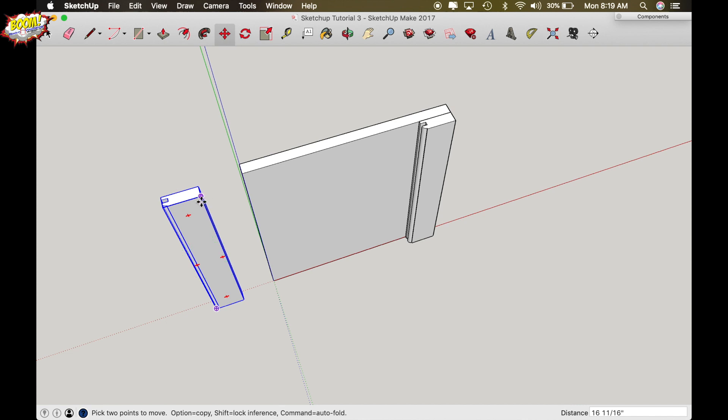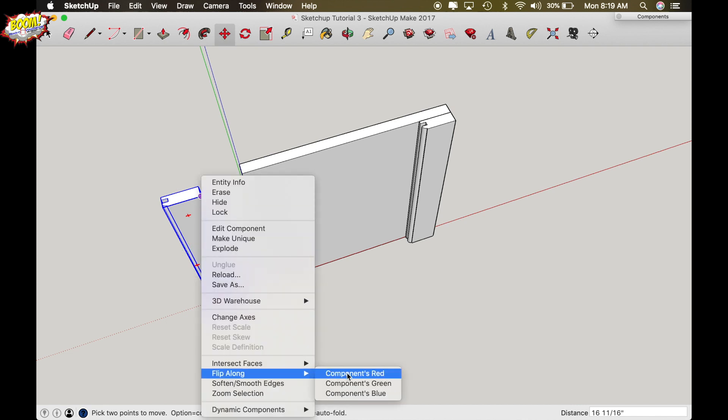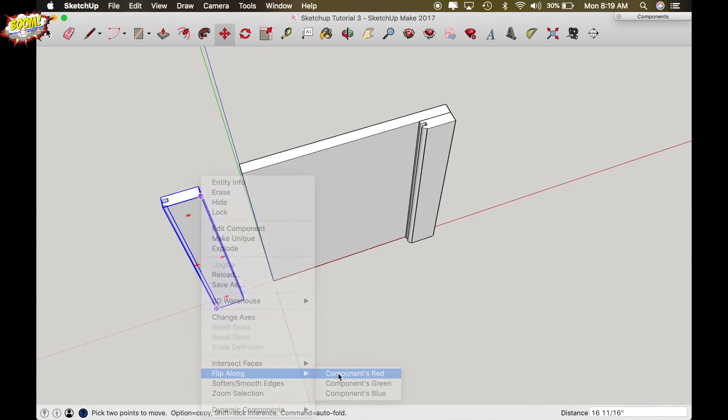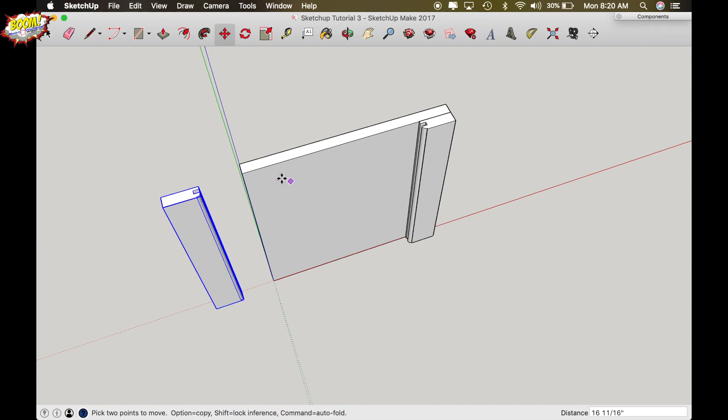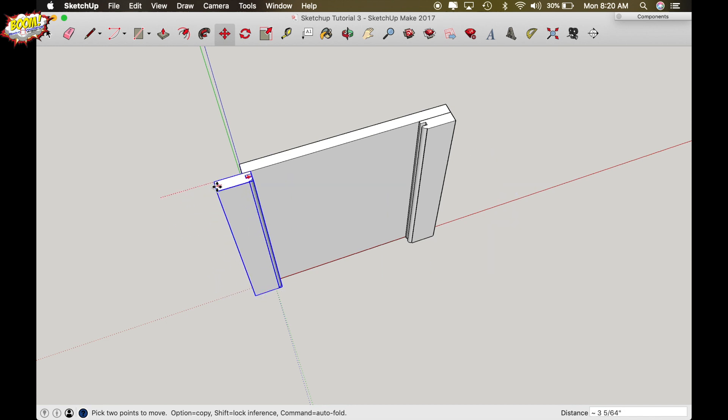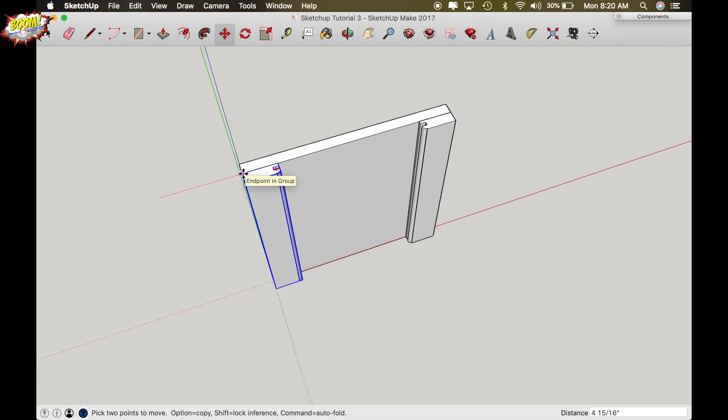Now we're on the red axis line and I want this profile to flip to the other side so we're going to flip it along the red axis. So right click flip along and components red, that will flip the component around on the red axis to where now the profile is facing the direction it needs to be so we're going to drag it back into the template popping it to that corner and drop it.